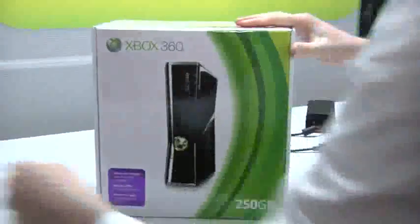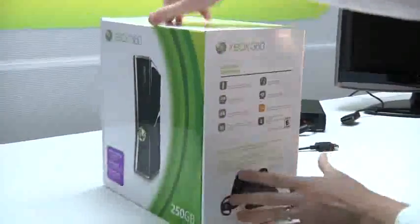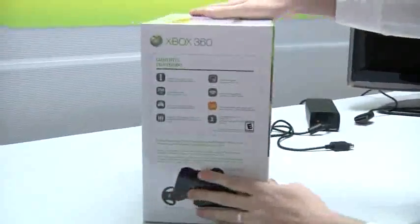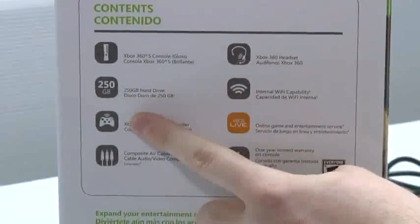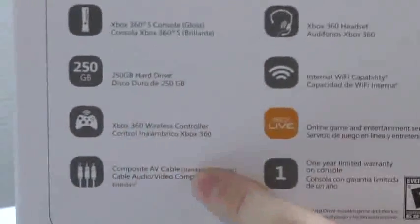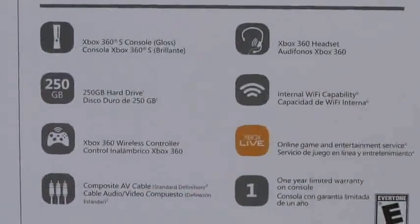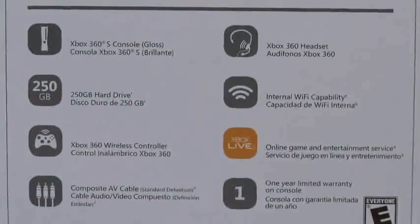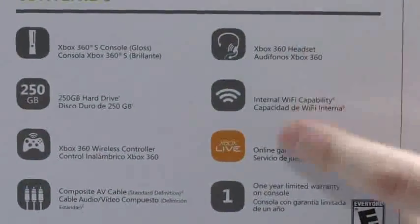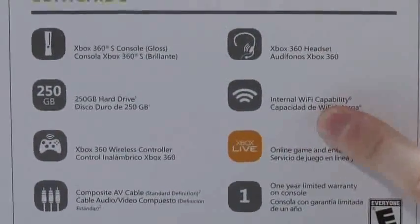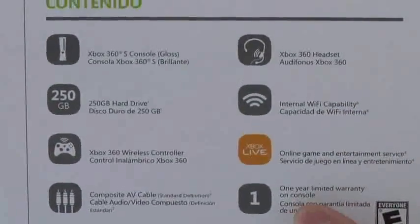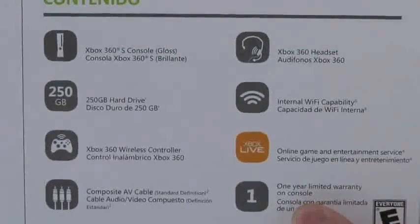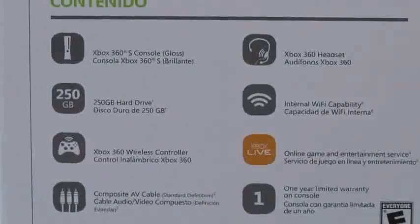So there's the new box. Let's take a look at some of these logos over here. 250 gig hard drive, wireless controller, composite cable. Only composite, no HDMI or anything like that. Headset. It's got that wireless end. A one-year warranty. It's no longer a three-year warranty. So you get a one-year warranty and that's it.